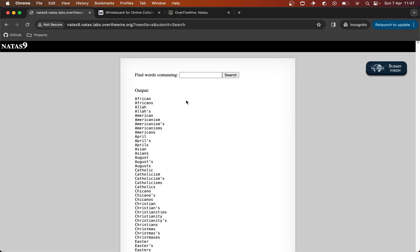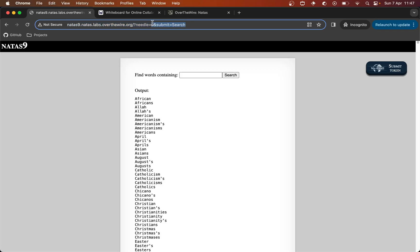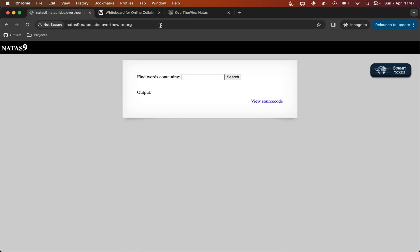But what does immediately come to mind is how do we use this to get the password for Natas 10. It doesn't seem particularly obvious at first. In the previous exercise it was quite clear, but maybe not so much in this one. I think the intuition here and with any sort of exploit is that we have an input field. And there's a huge potential for attack there because we're able to supply data that's going to be sent and processed by the server.